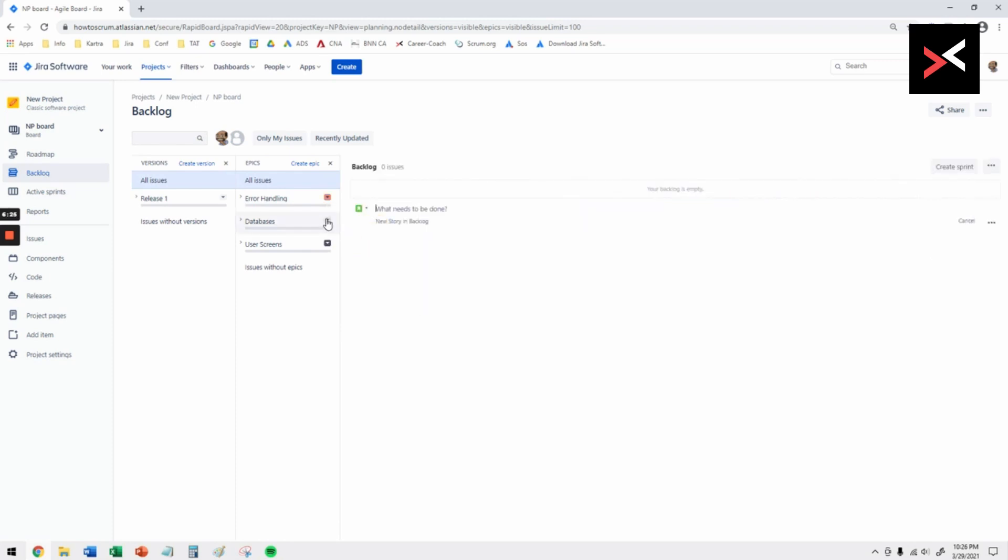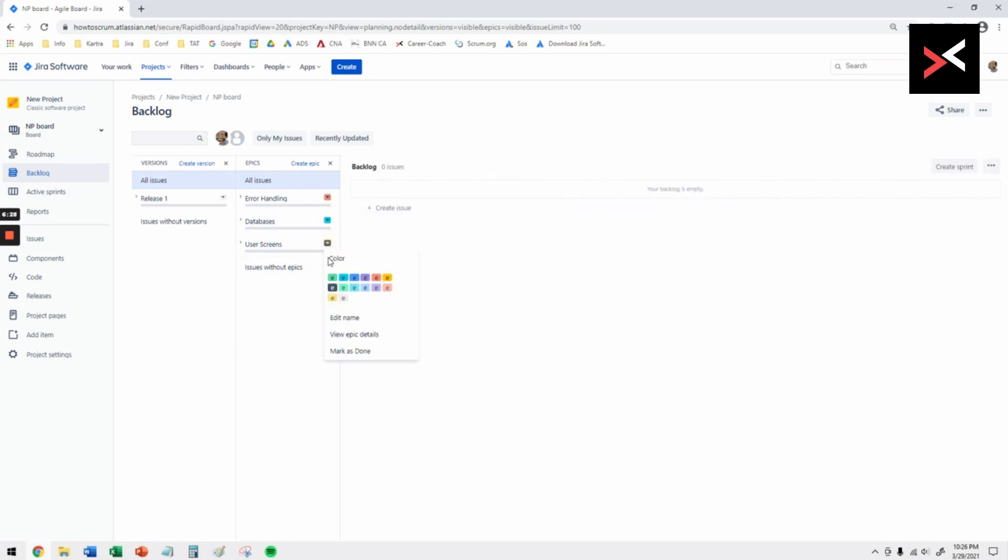You're more than welcome to go ahead and make a change to that. I'm just selecting a few different colors so that it is very obvious that it is different. That's how you create your versions and epics.